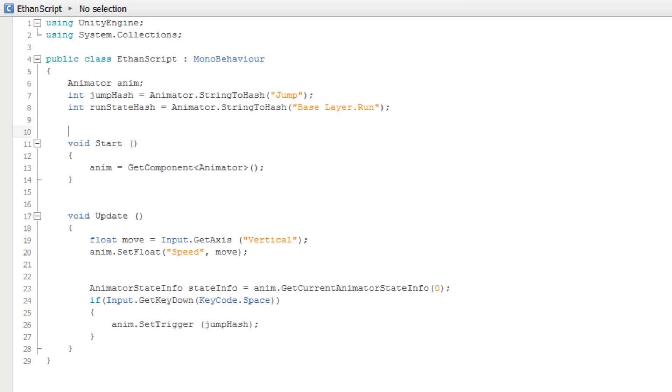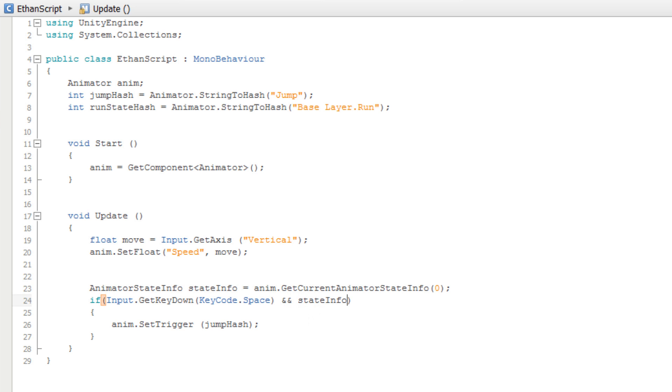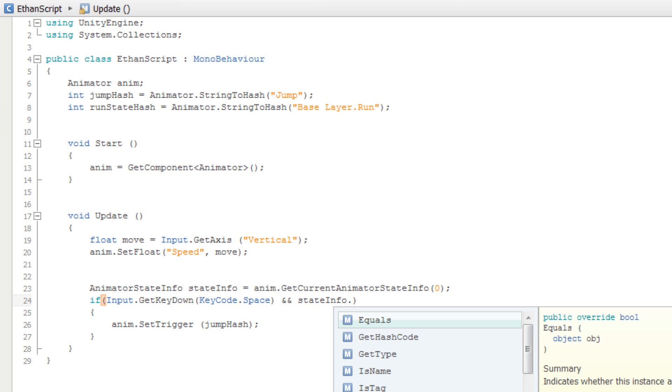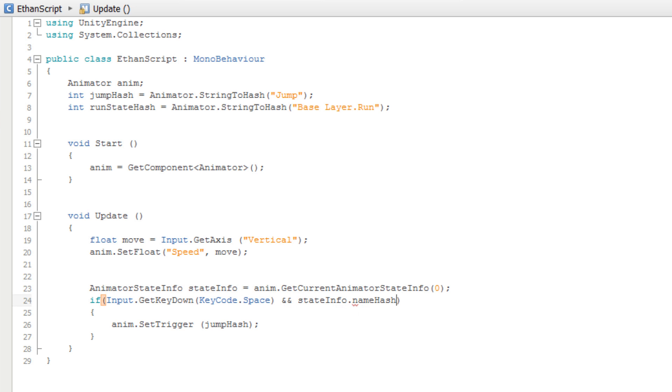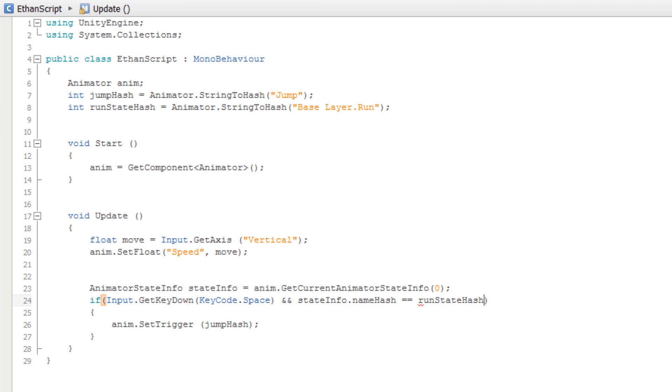Now, we can modify our if statement to also only allow our model to jump if stateInfo.nameHash equals our runStateHash variable.